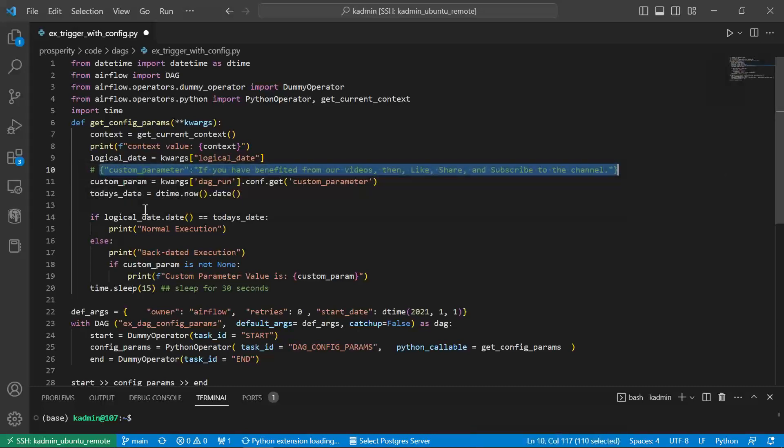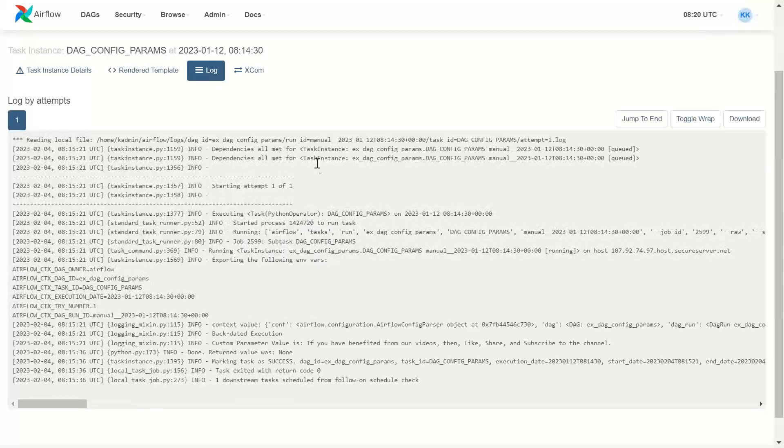This custom parameter is what we pass when we trigger a dag. For example, once again, I will go back and trigger it.